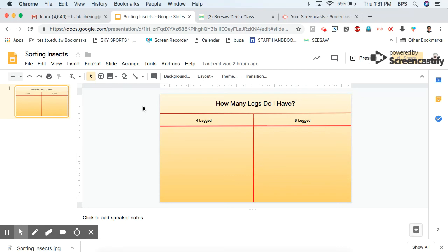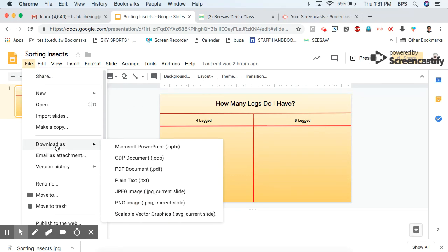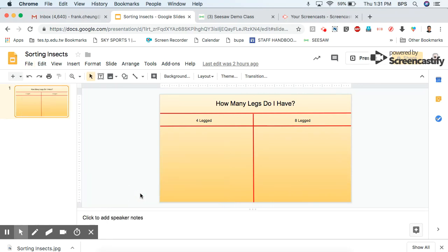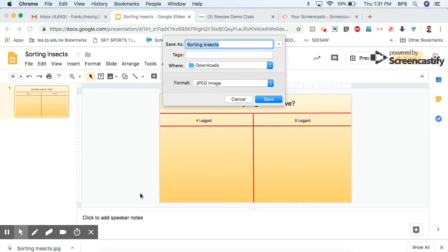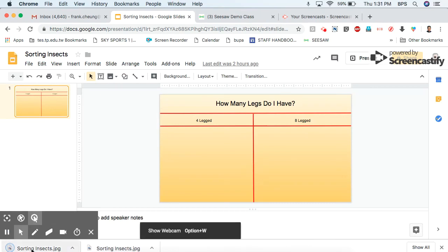So first thing I have to do is go to file and download. So download as, make sure you download as a JPEG or a PNG but it has always worked well for me as a JPEG so I'll continue to use JPEG. So I go ahead and download and I call it Sorting Insects and save. And here it is.